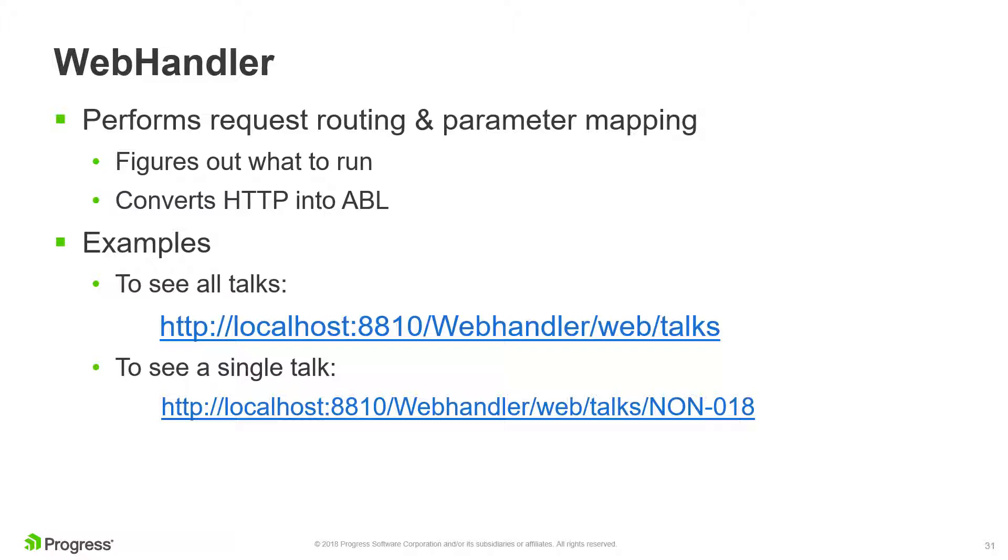In the examples you see here, the first URL will retrieve all talks, and the second will retrieve a single talk with a specific ID. You can see that this simplifies calling of the REST service since the ID is passed as part of the URL instead of in a JSON payload.